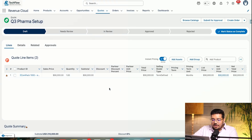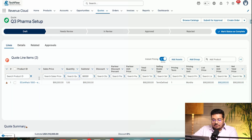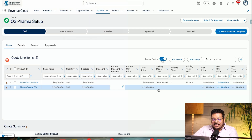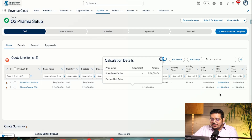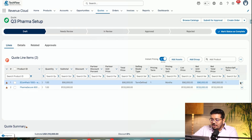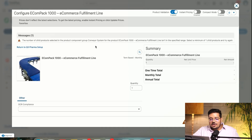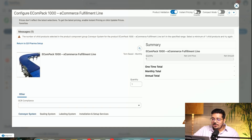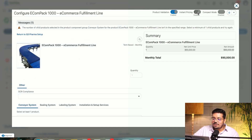Let me configure this product. I can see the configuration details here. I can see instant pricing — as soon as I enable it, the pricing is reflected immediately.